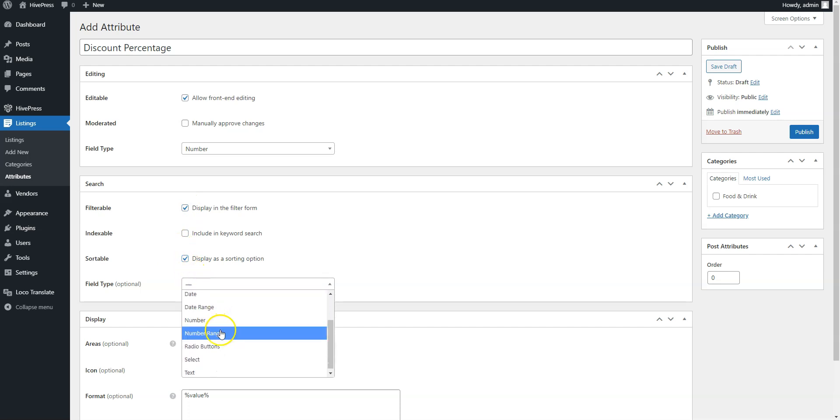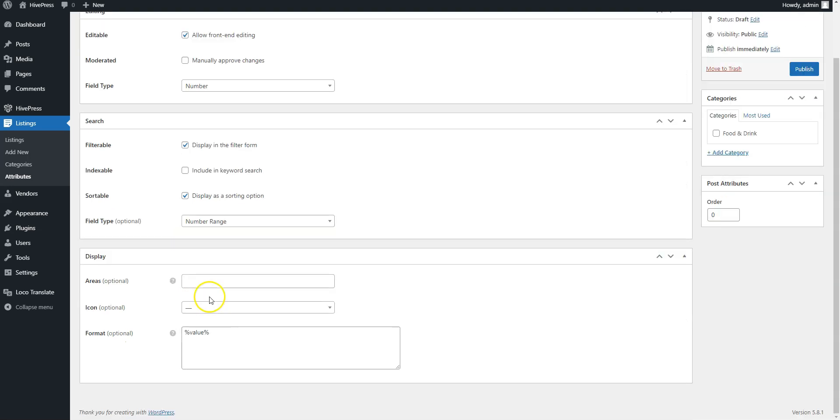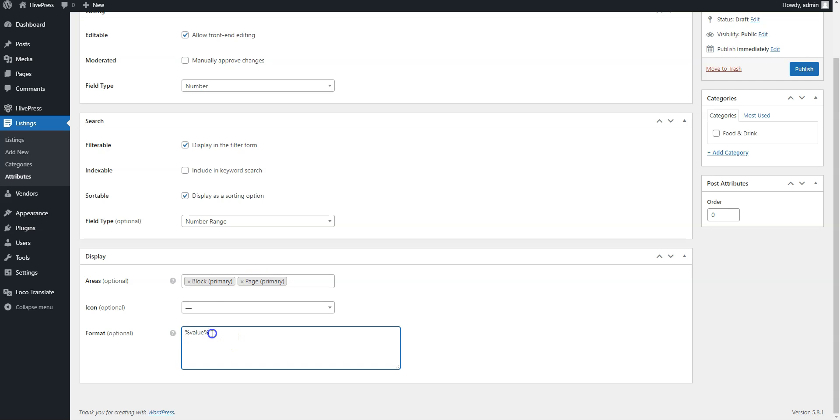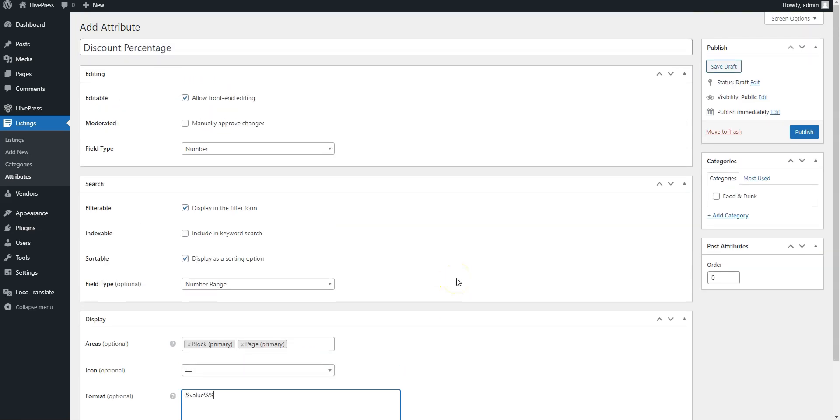Here it's better to use the number range field type to allow filtering coupons by a discount range instead of some specific value. Then set the attribute display format, and finally click on the Publish button.